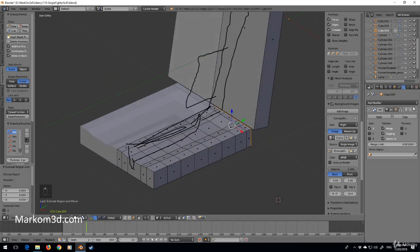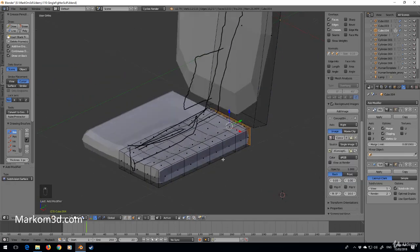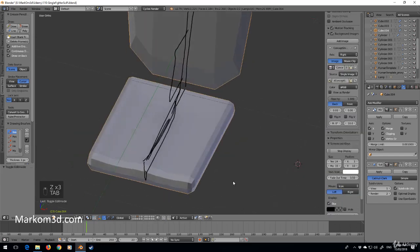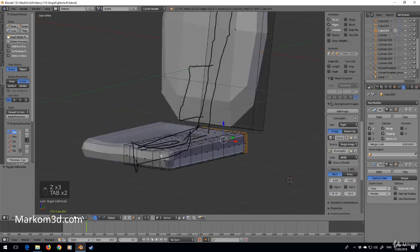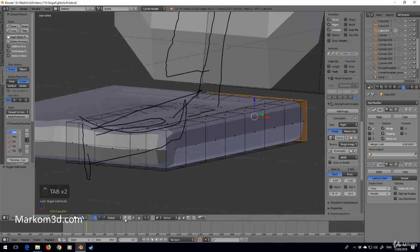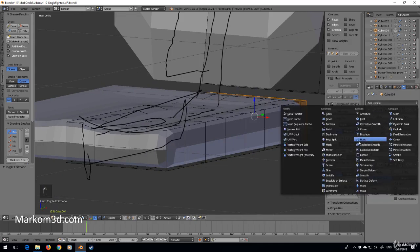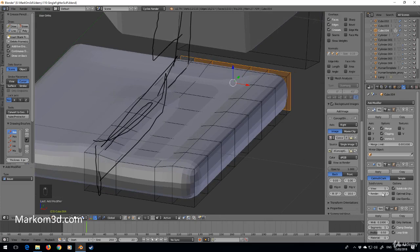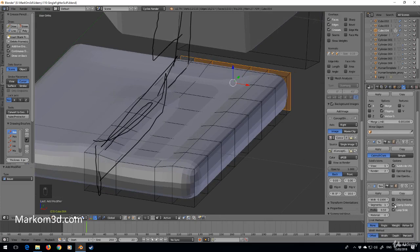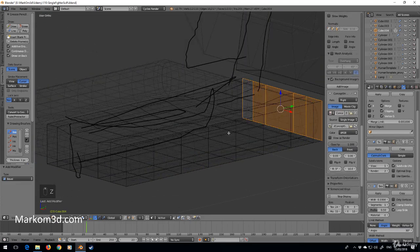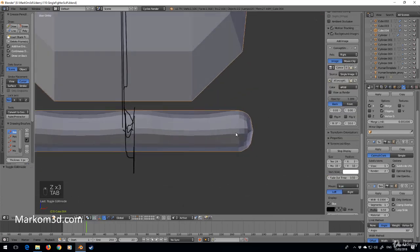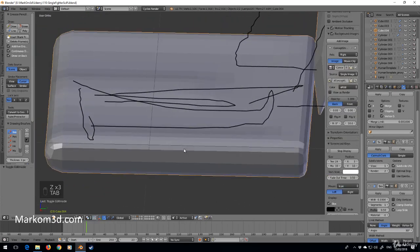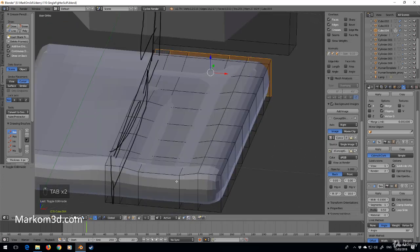Now let's go add modifier, subdivision surface, and so already it really looks quite a bit better. Let's add in a bit of a bevel on the angle, and so it's hopefully just picking up these external bits. And so that looks quite nice as it is.